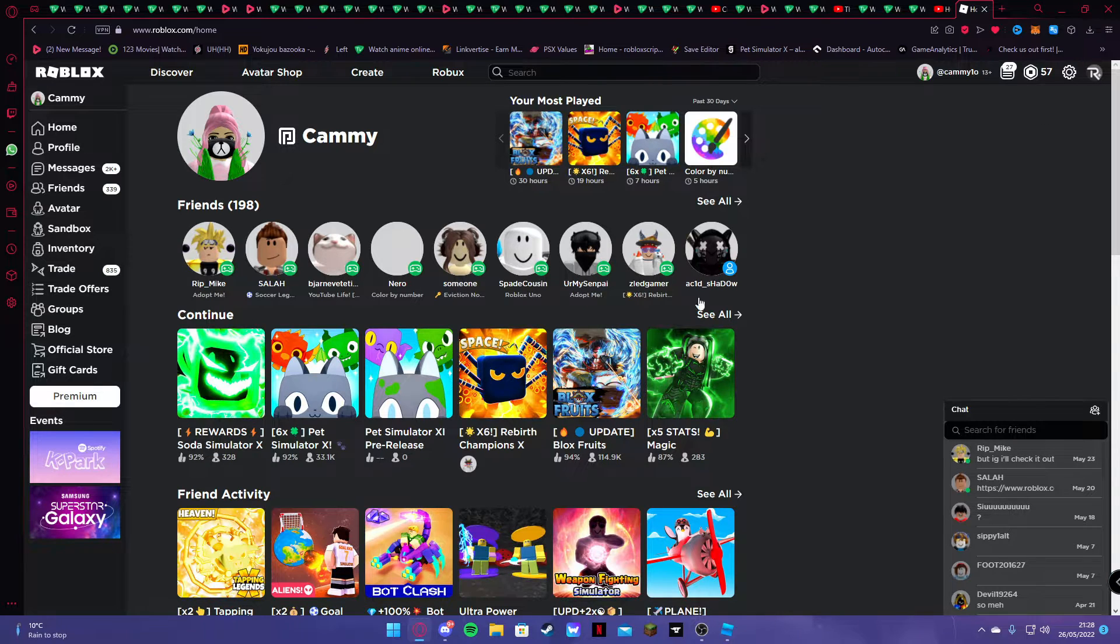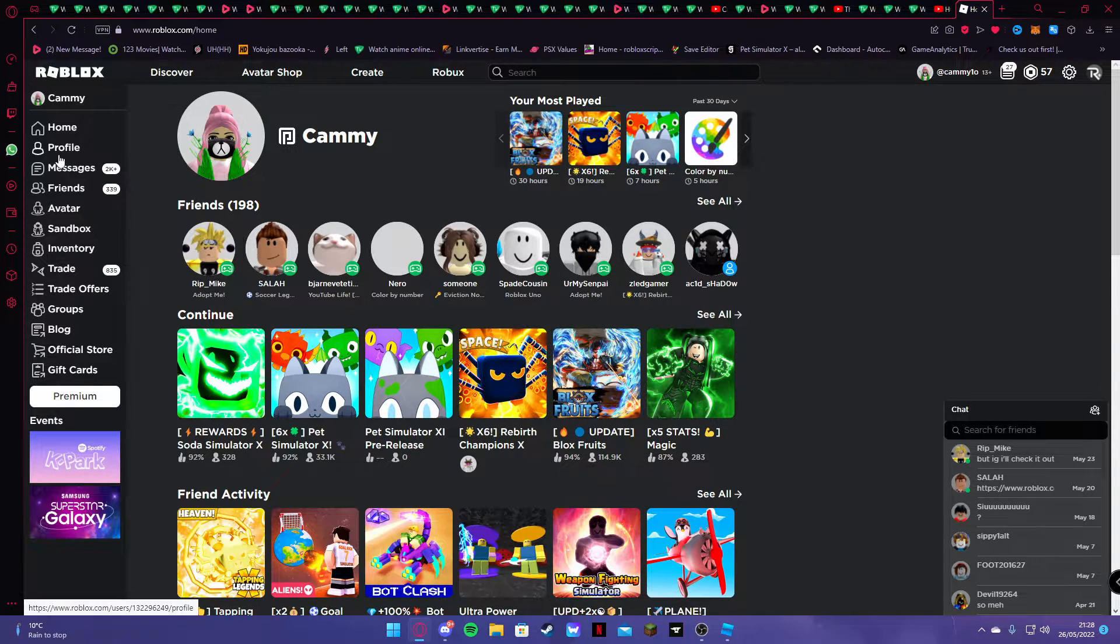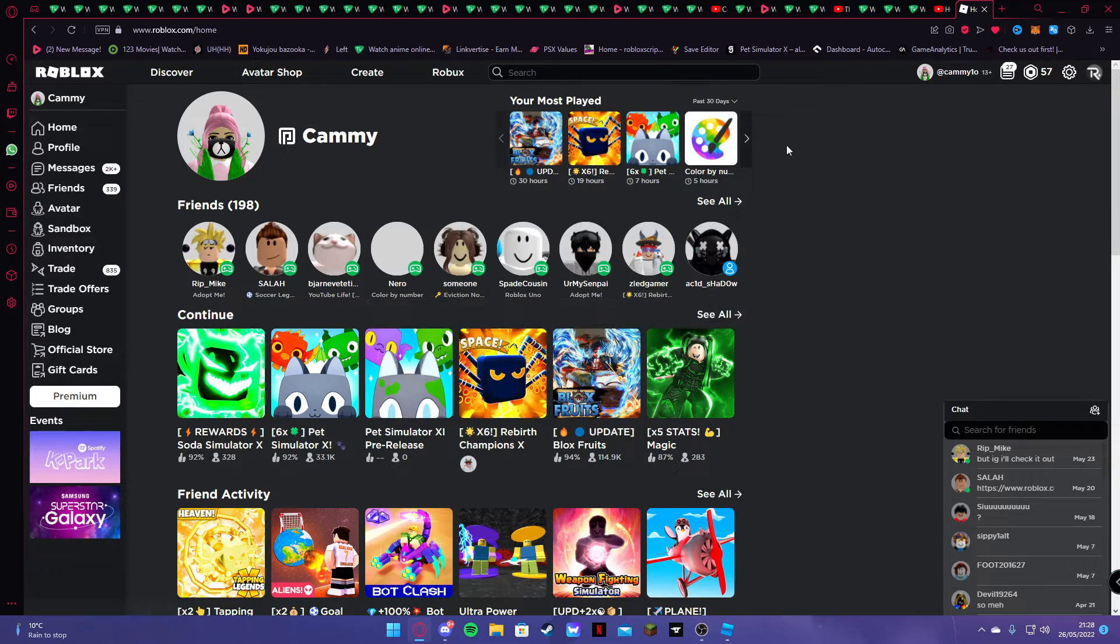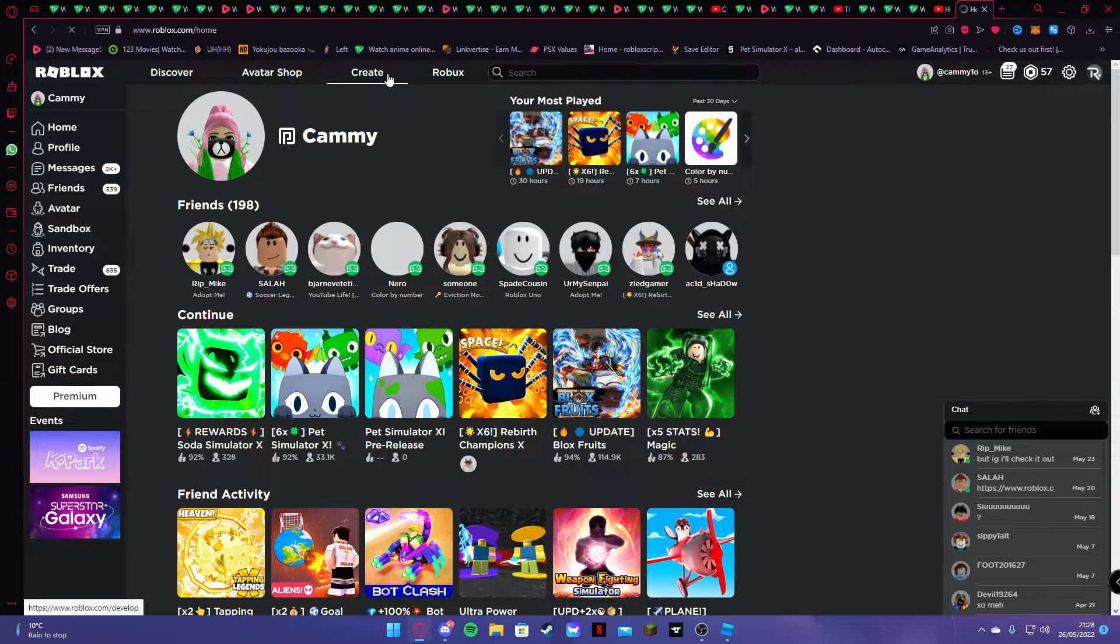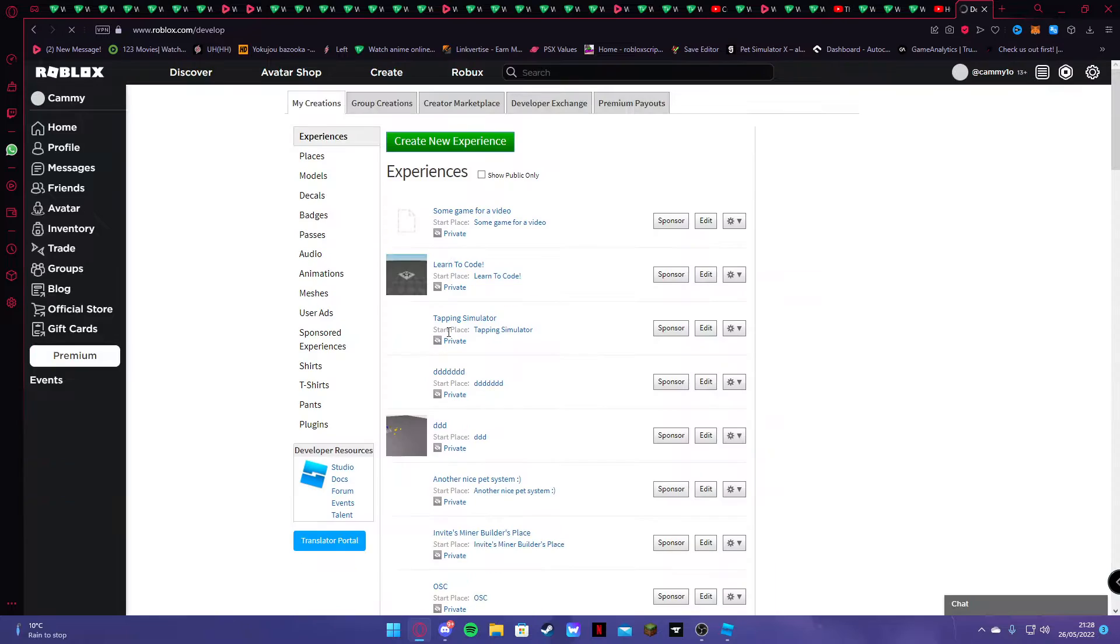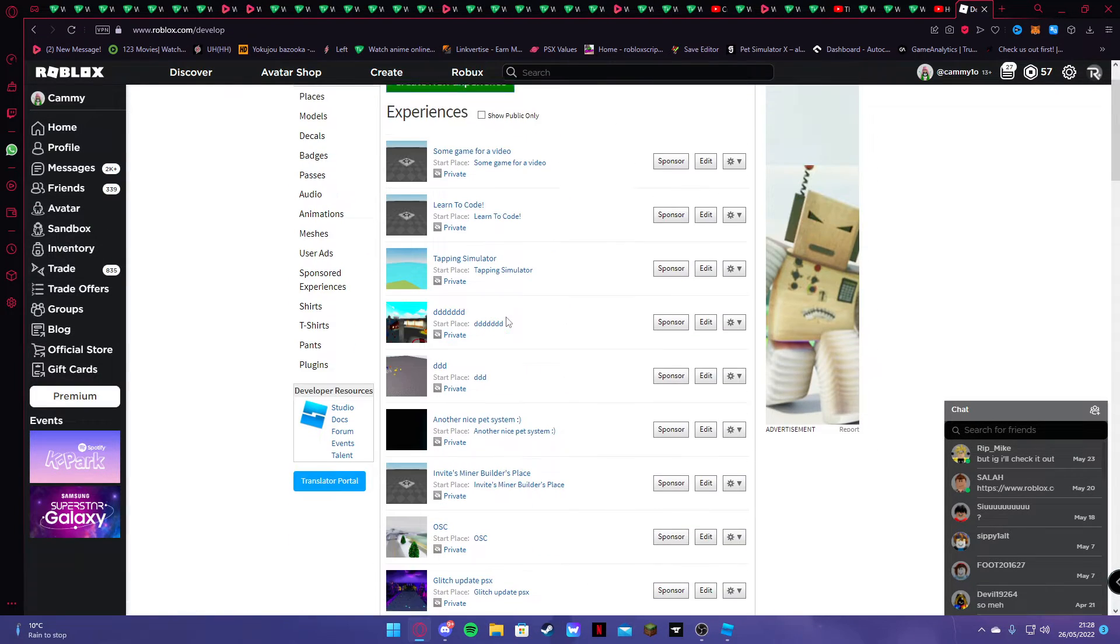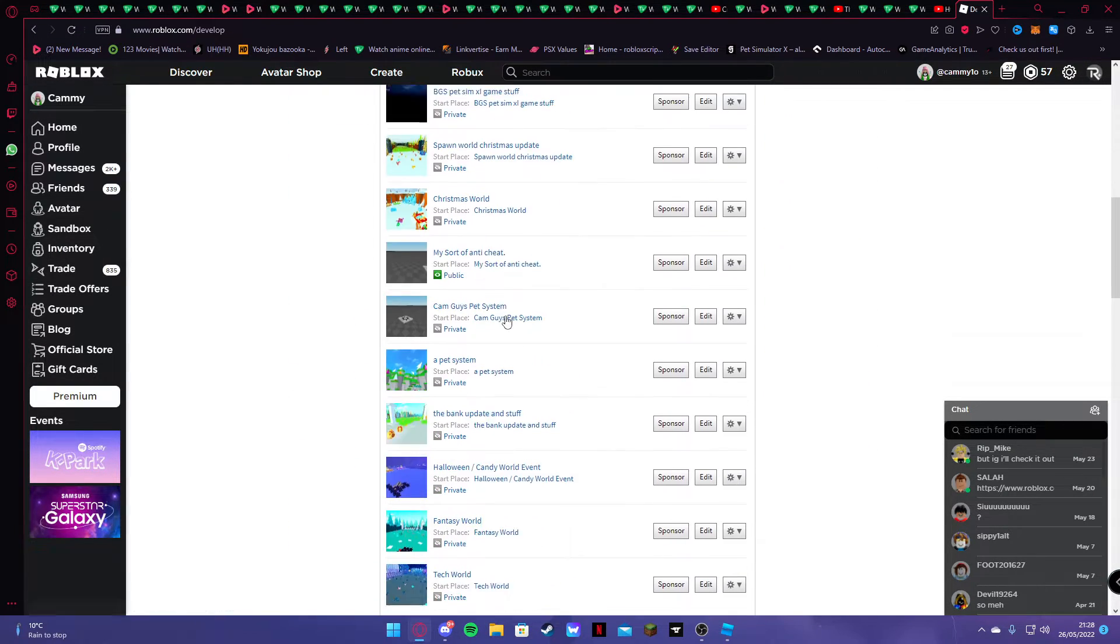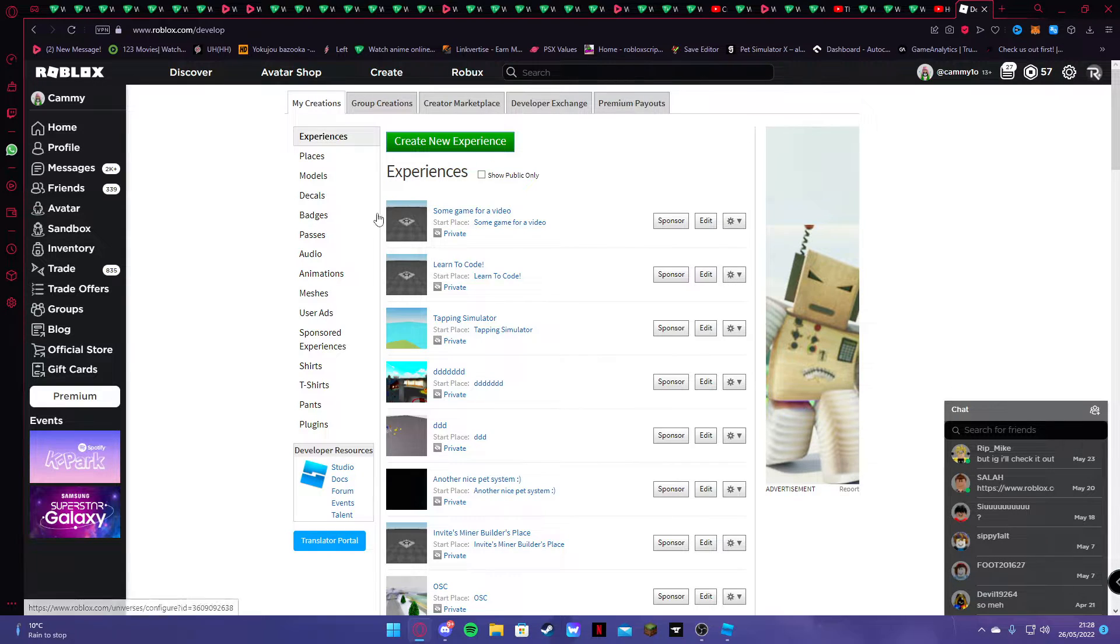So what you want to do is go to create when you're at the Roblox website. Great. Alright, you're going to look in here. Look at all your experiences. And you're going to click the one at the top here.